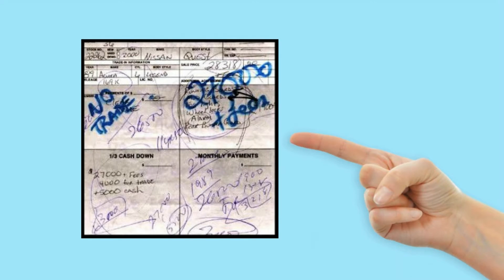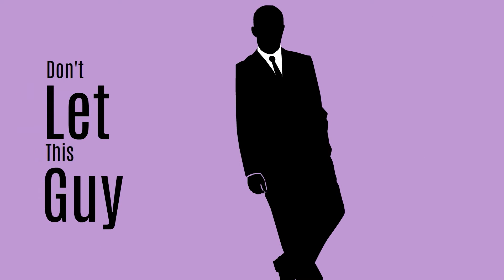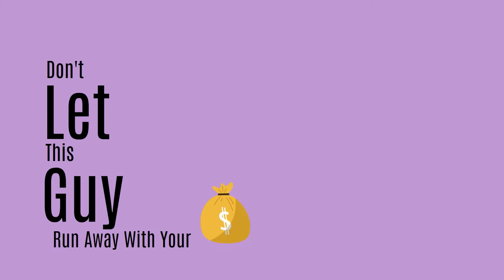The four square sales technique has been around the auto sales industry for years, and when executed well, it's pretty effective at getting a buyer to focus on everything other than what they should be paying attention to—a vehicle's price.